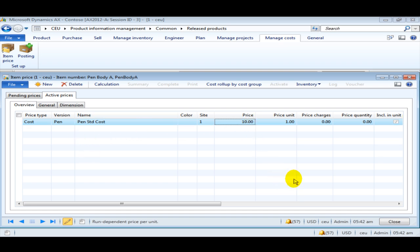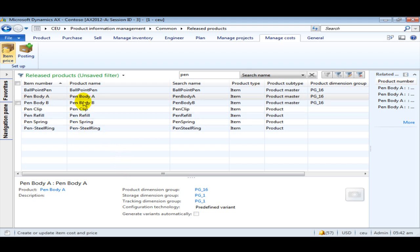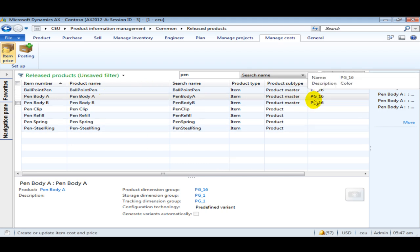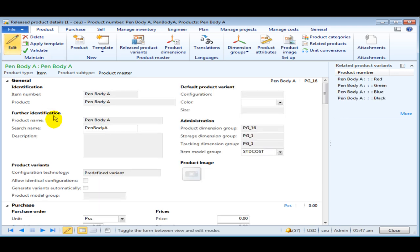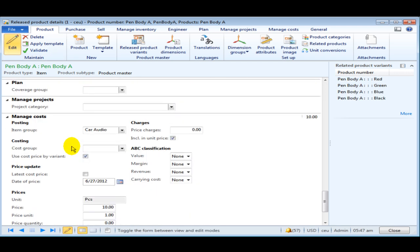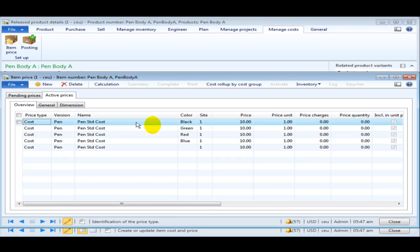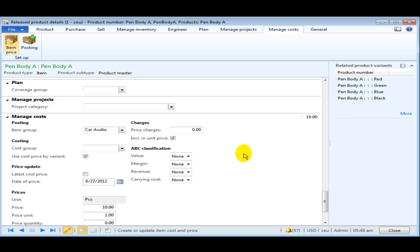We have created a cost price for pen body A of 10 USD. Similarly, create the price for all sub parts. For particular items like A and B where we have different variants, you can set up a price for each variant. Double-click on the item, click Edit, move to the Manage Cost fast tab, and check 'Use cost price by variant' — this allows AX to create an item price for each variant. I have maintained a price of 10 but you can define different prices for different colors. Once we have set up all the prices, the next thing is to create a calculation group.